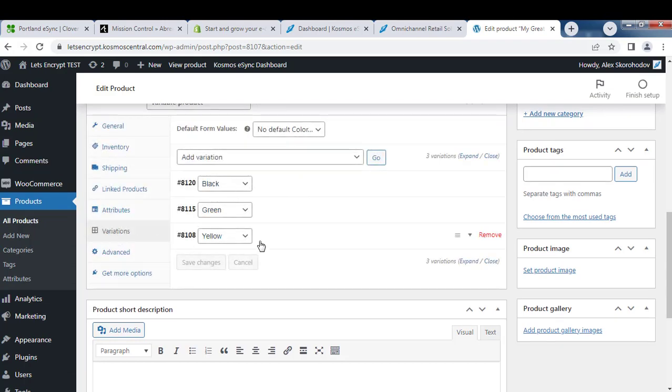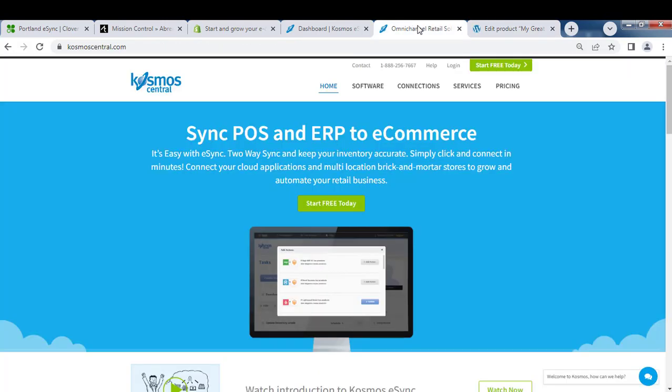Black, green, and yellow. That's it. If you have any questions, please contact us at KosmosTrialCentral.com and start your free trial today.